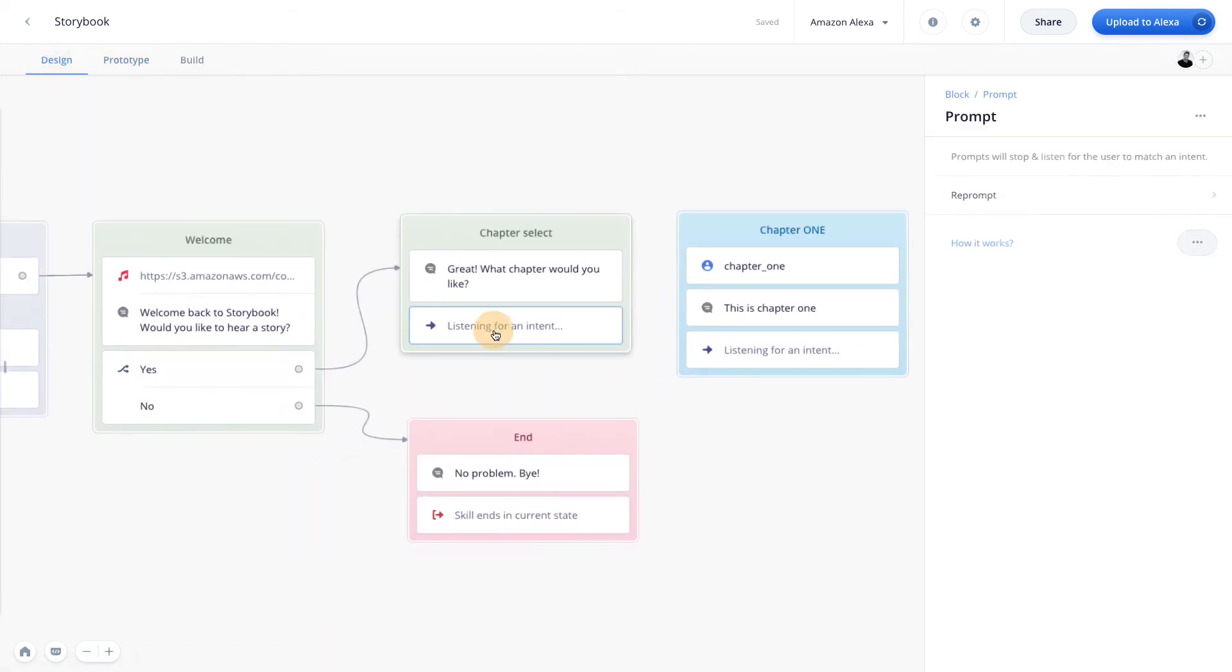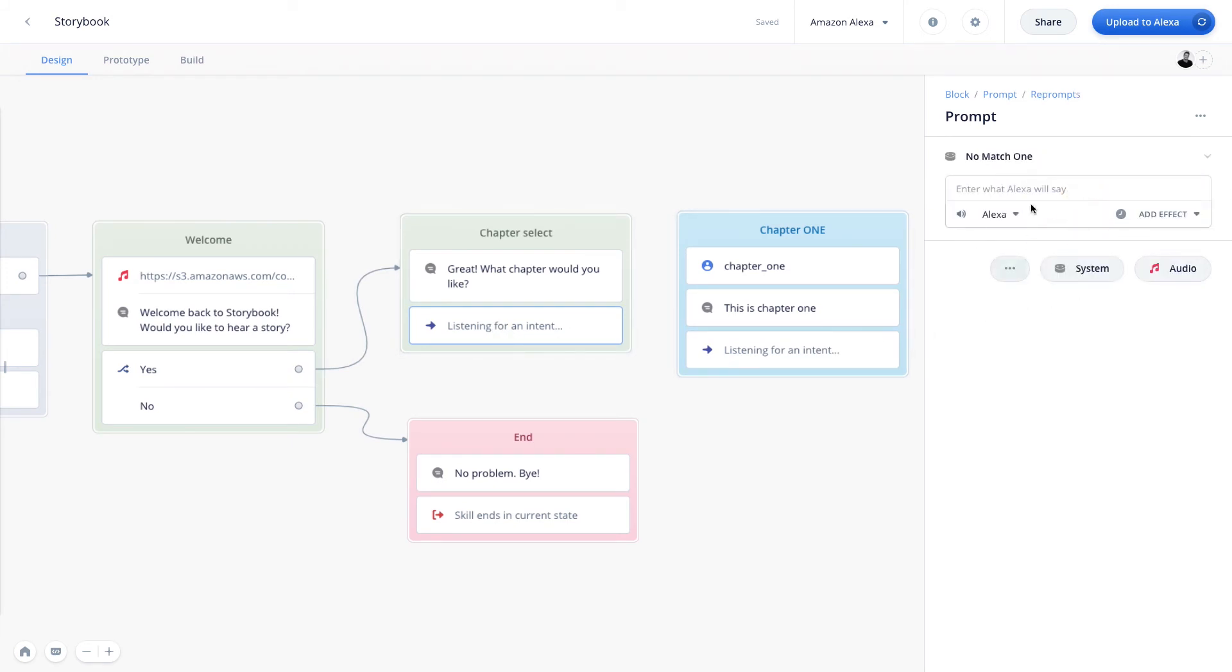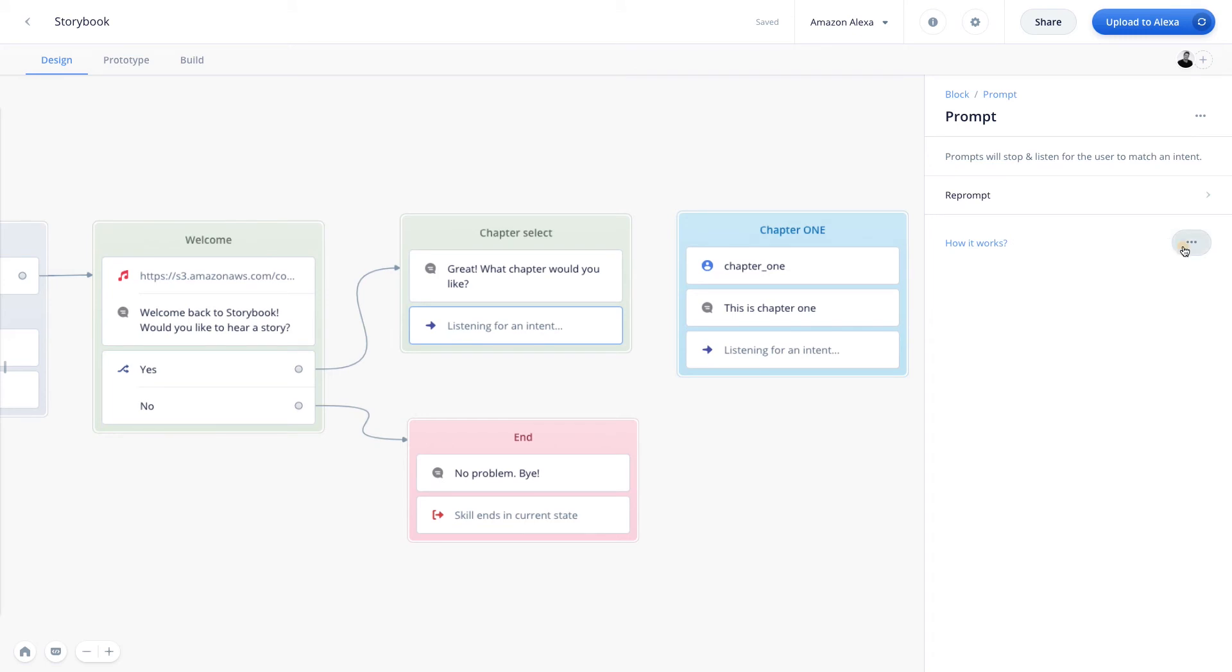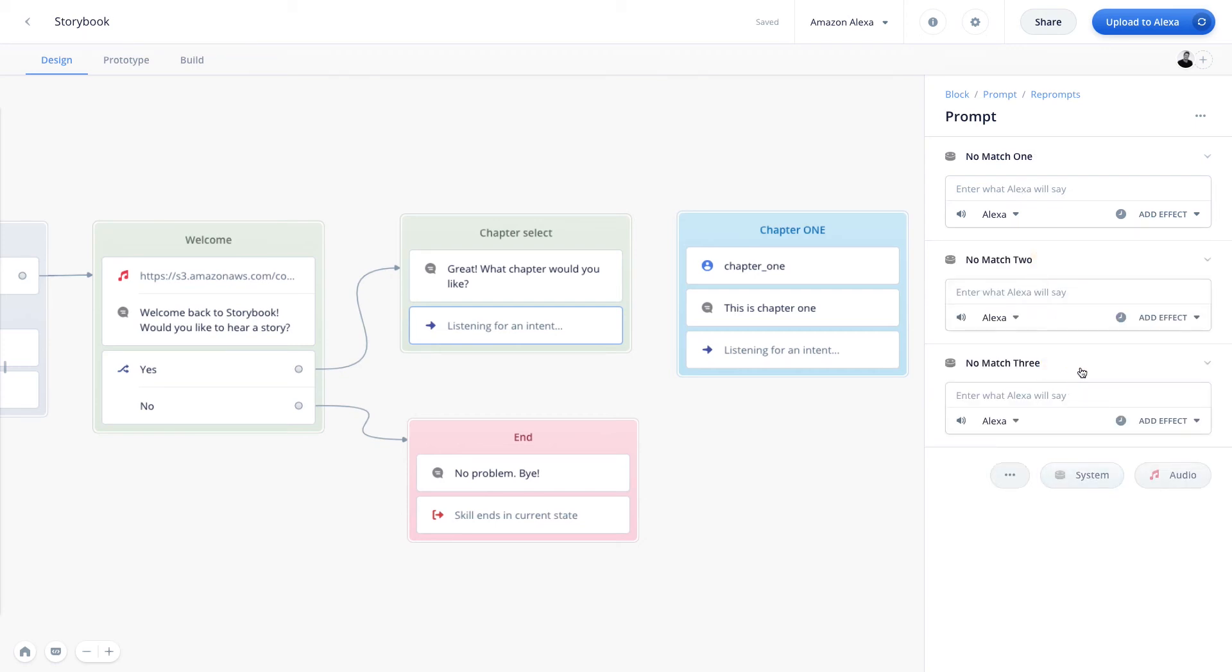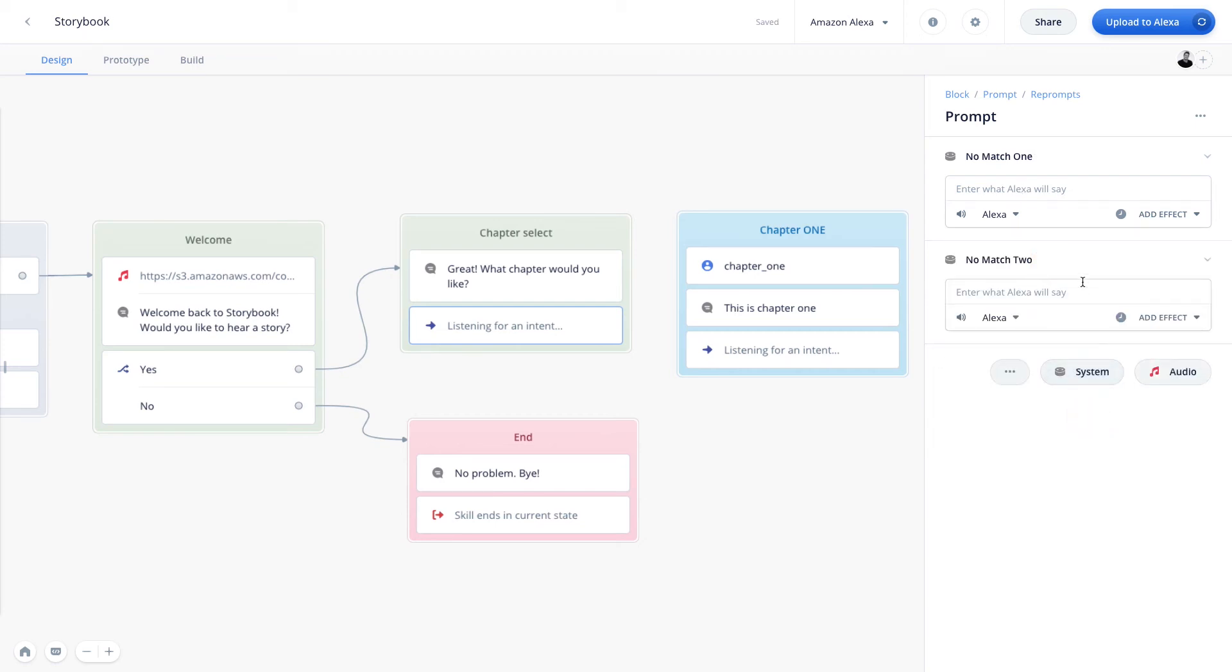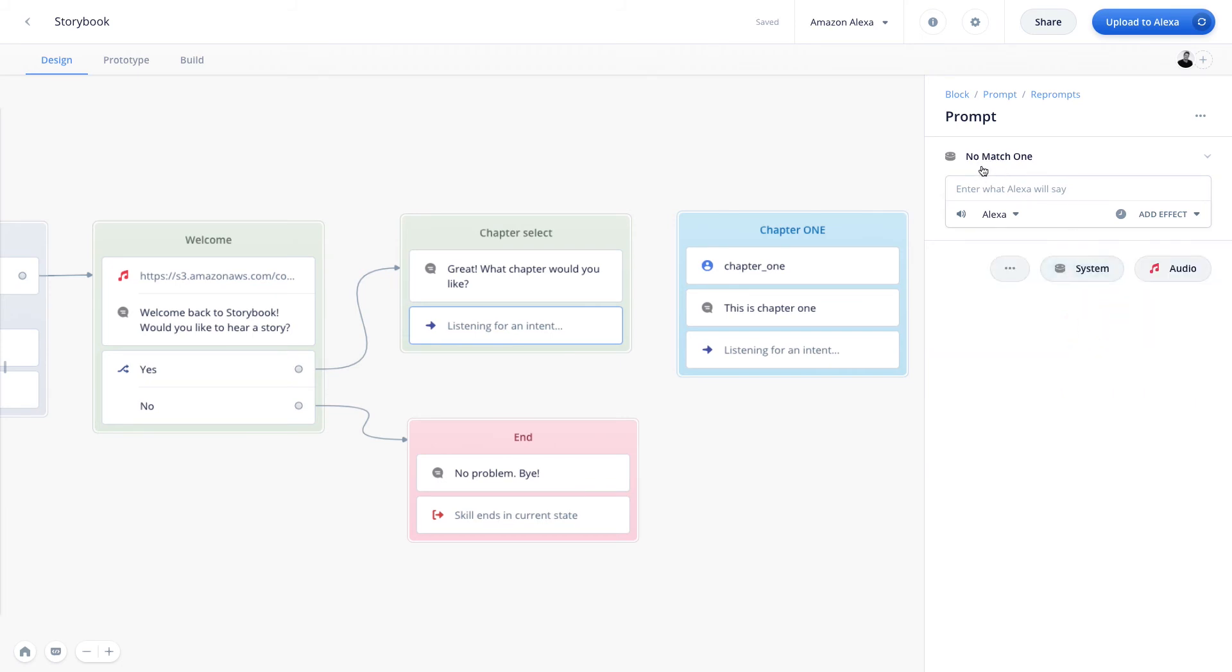So hopefully now you have a good grasp of what the prompt step does and how to use it. But now let's show you two other helpful options you can use within the step itself. So we'll head back into our design tab here. And when we open up the prompt step, you'll see that we have two options here. We have the reprompt option. And we also have the ability to add a no reply response.